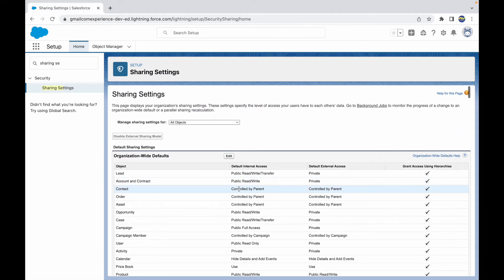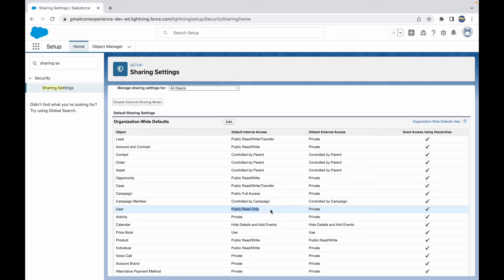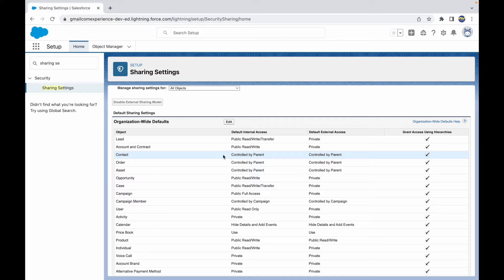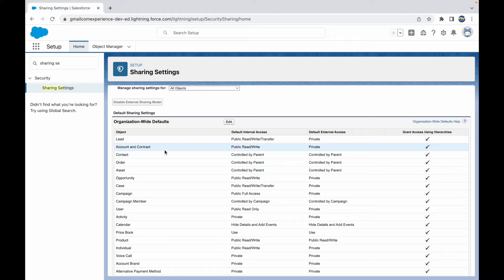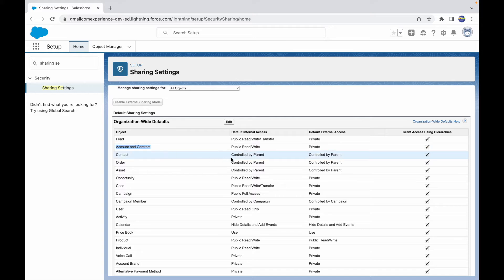Looking at the objects now, we see the values are mostly Private, Public Read Write, and Public Read Only — those are the three values we discussed. There are some special cases with other values: for example, 'Controlled by Parent' — this happens when your object is in a parent-child relationship and this object is the child. Contact is controlled by parent, and Contact is the immediate child of Account, so whatever security governance is done at the Account level is respected and followed by Contact object records as well.